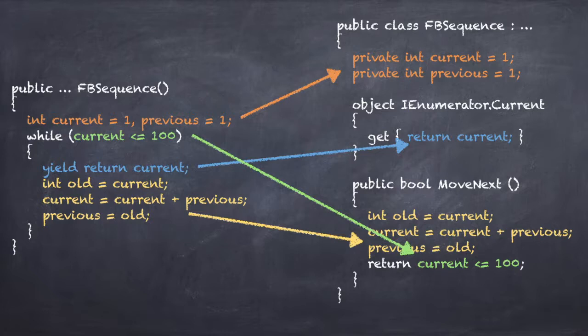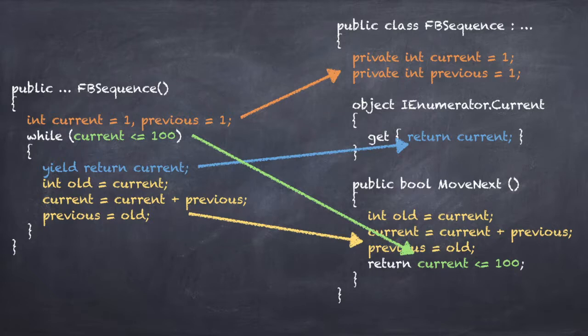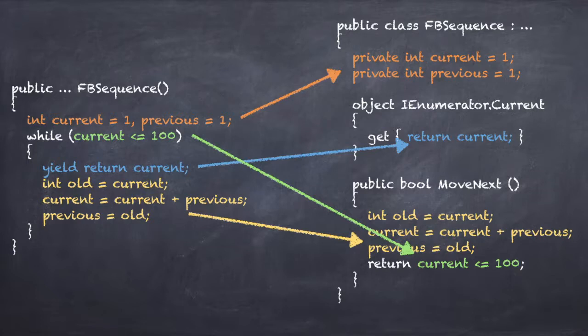This is a significant change. The compiler basically tears my code apart and then reassembles it into a kind of state machine with a current property and the MoveNext method. So now there is no longer a one-to-one correspondence between my source code and the compiled code. But the big advantage is that I can now create custom enumerators with only a few lines of code.